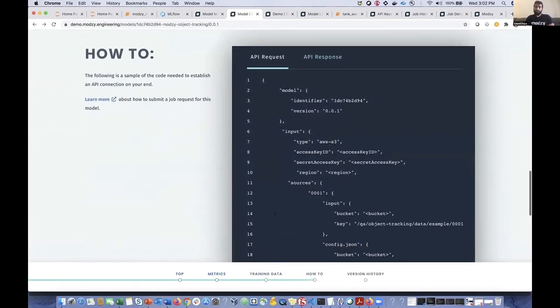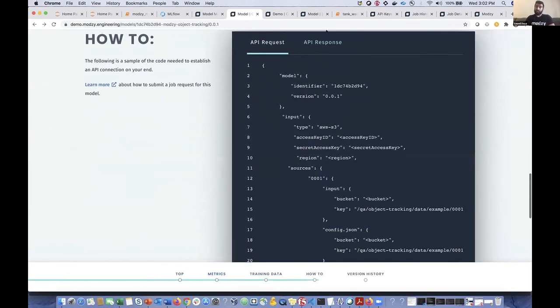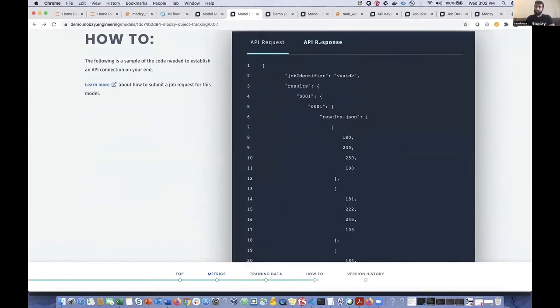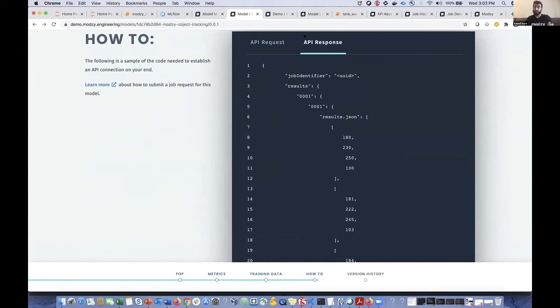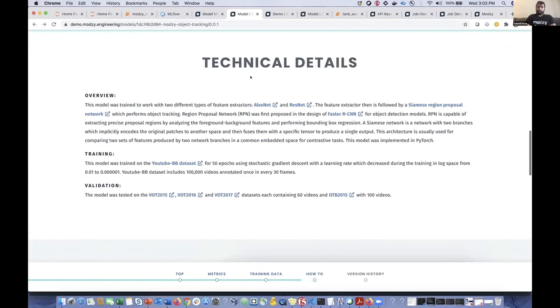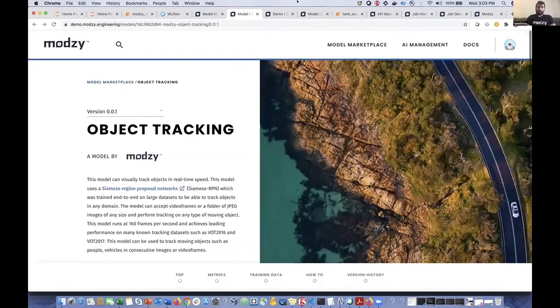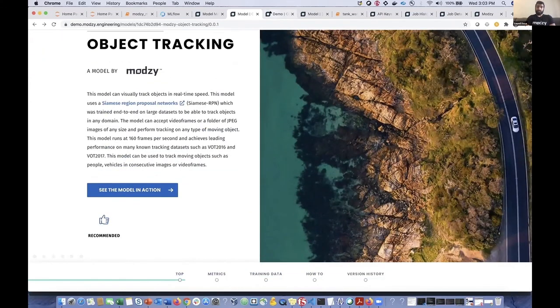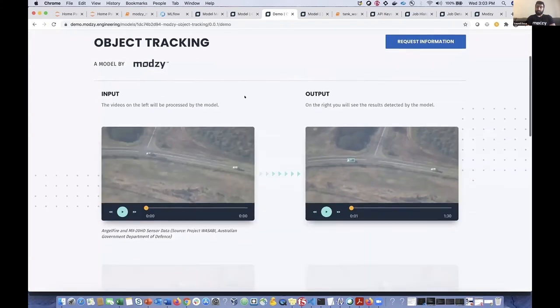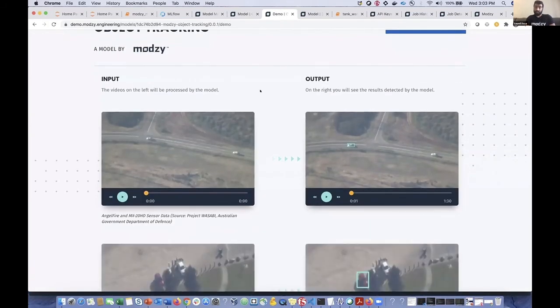So that developers who want to use this model can easily see how they need to structure their input, as well as get some information on how to easily parse the output, the inference results output of this model. So at the top, if you go ahead and click that, see the model in action, it brings this page up. And for a lot of the models that we've contributed, we like to provide some sample inputs and outputs so that users who are considering using this model can see what it actually does and see the model in action.